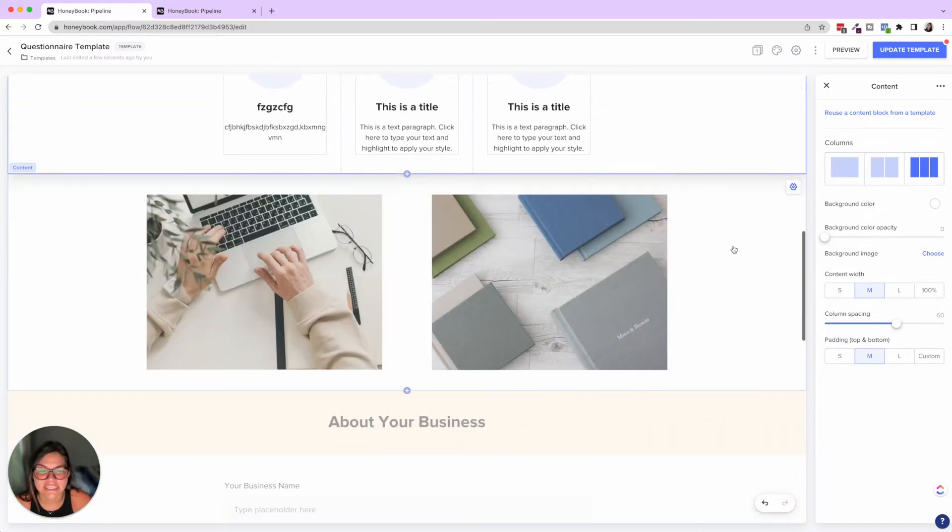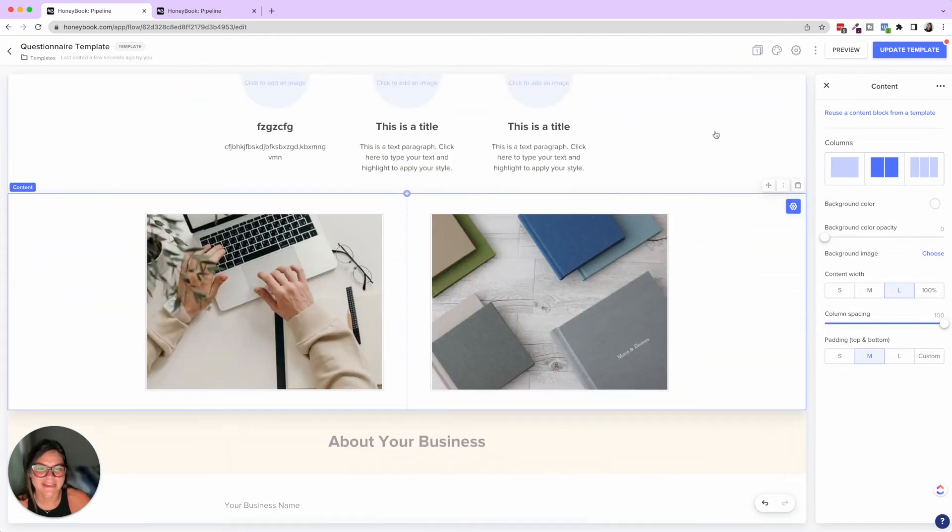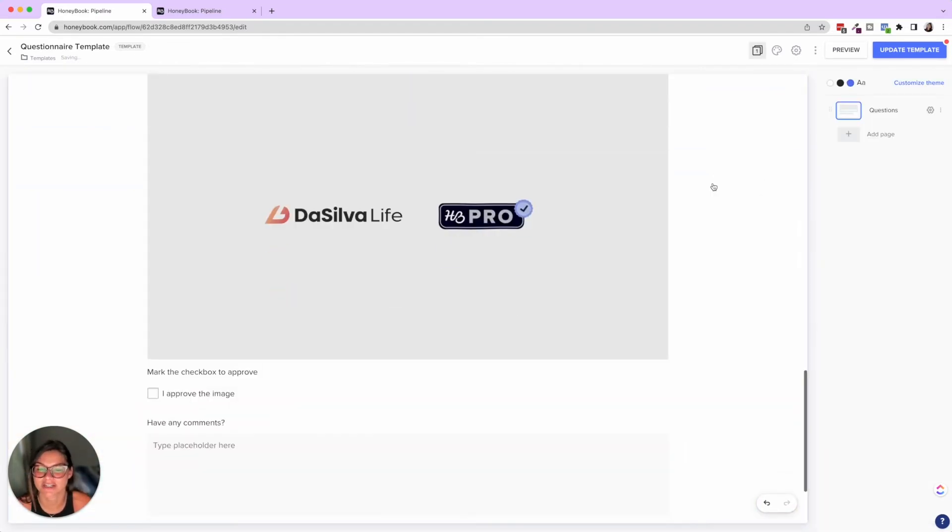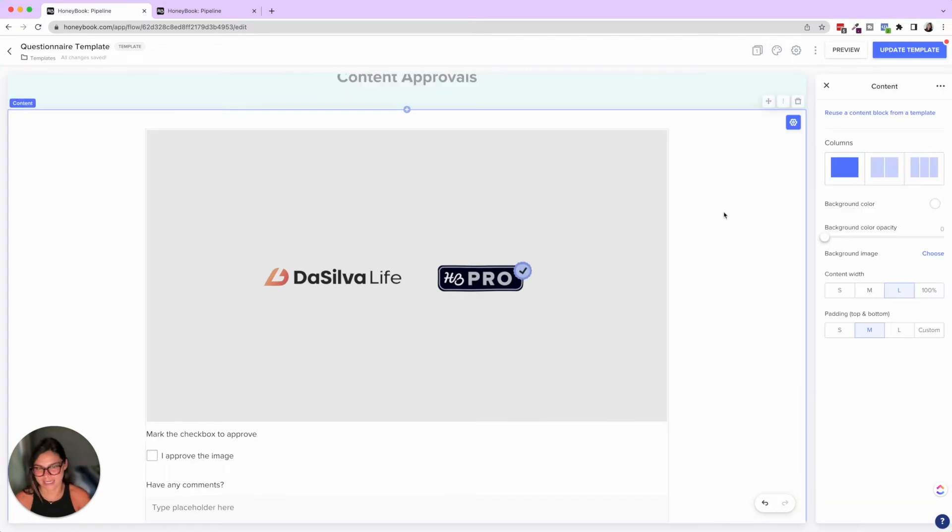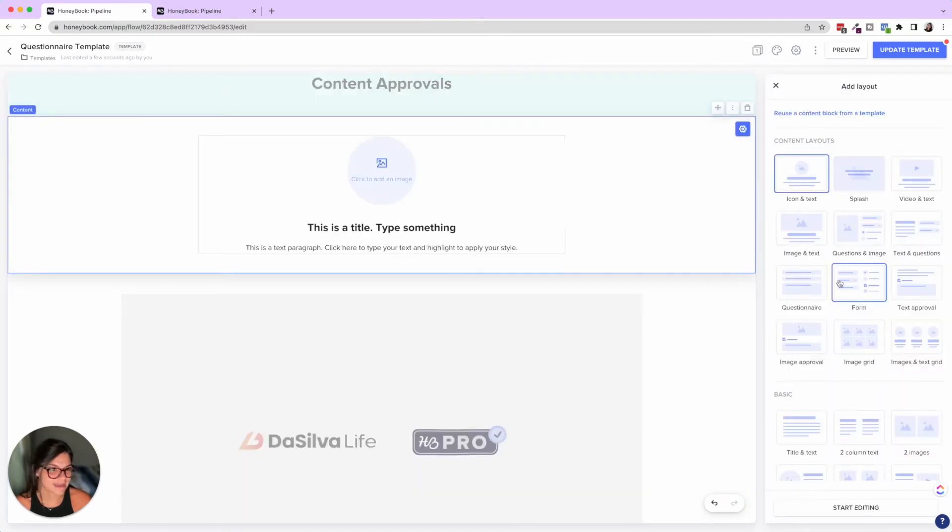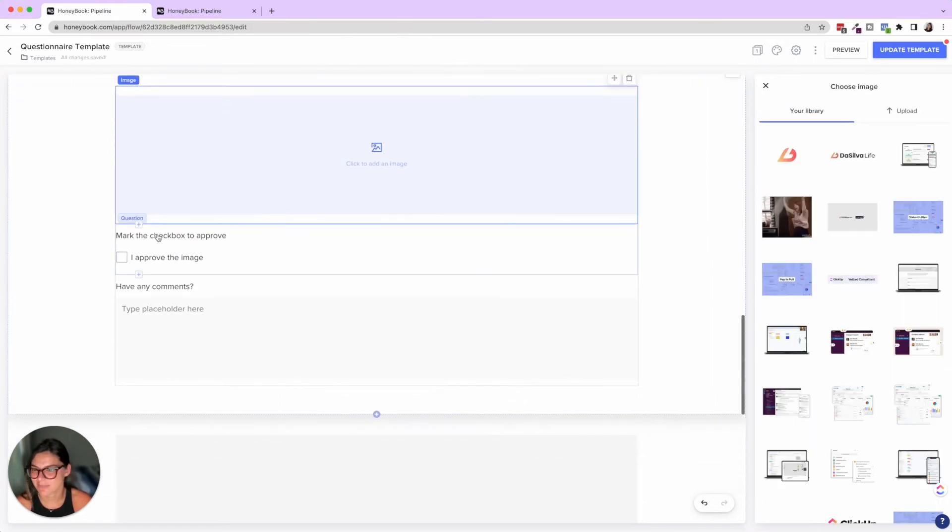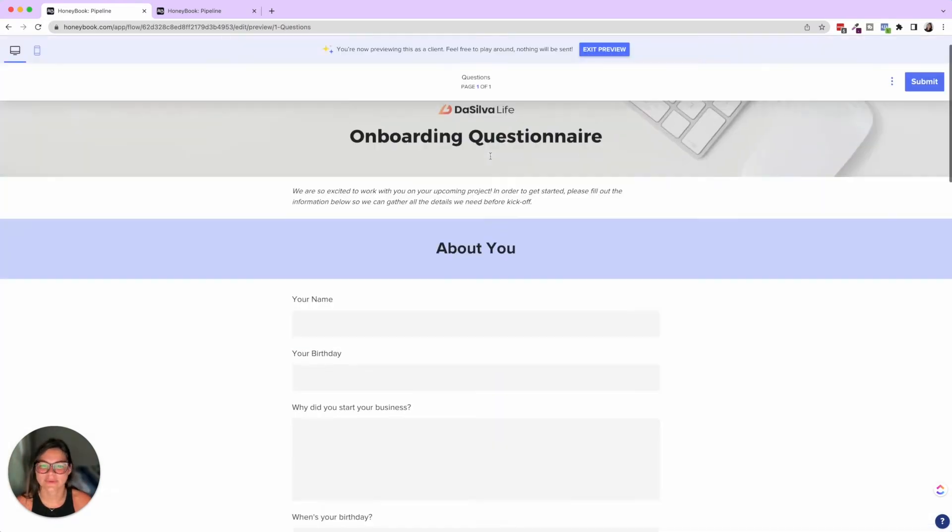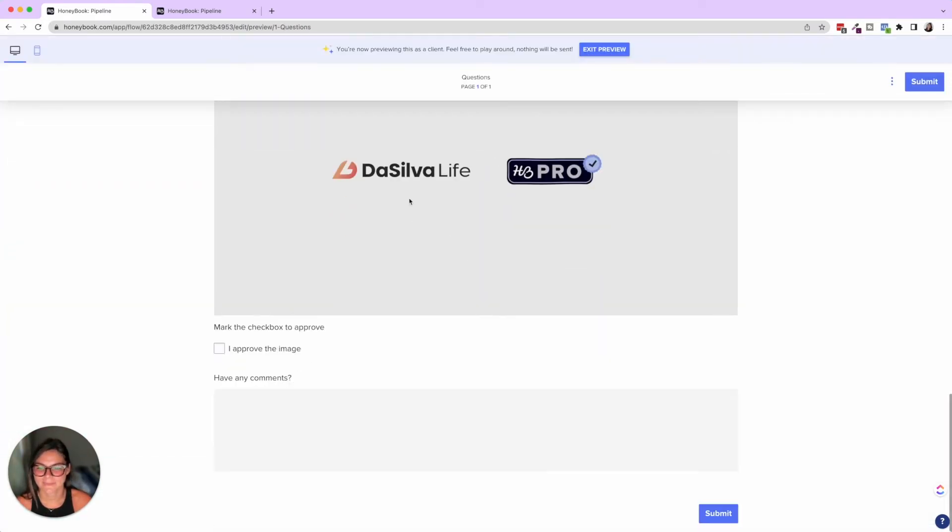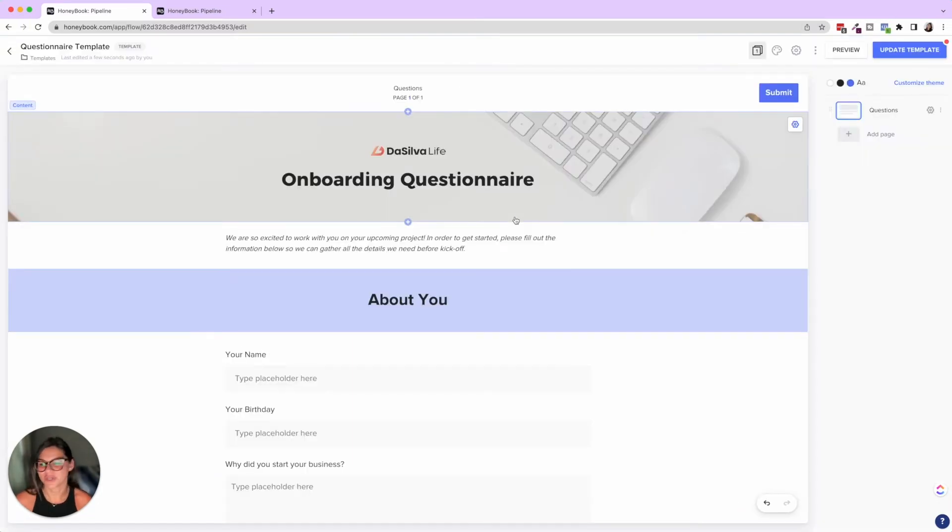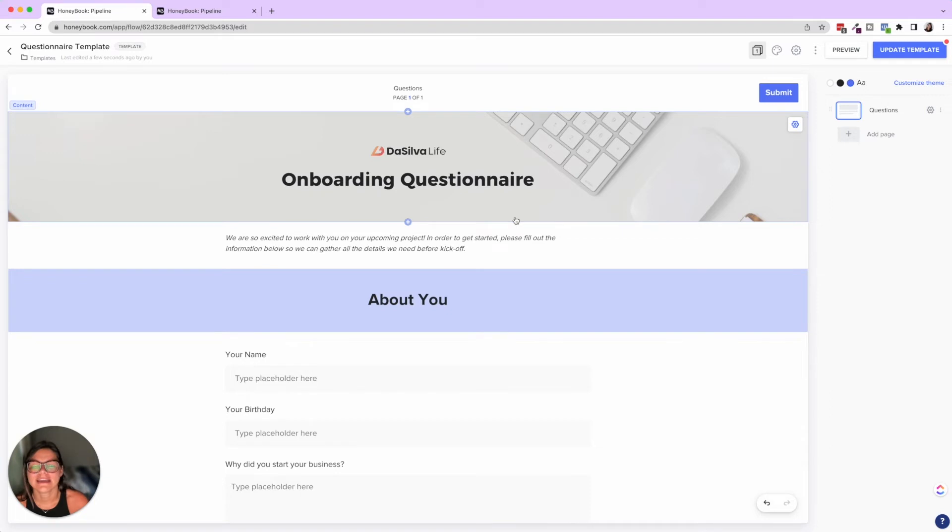So you could see, I just added a couple images here, right? And then another block I did down here, say you wanted to use questionnaires for content approvals. Well, this was actually a template in the layouts that was image approval. And here you could just upload an image, mark the checkbox to approve. They approve the image. Do they have any comments? So you'll see when I scroll down here, then they can say, love it. Can you change the color, et cetera. So say you are a graphic designer, you can use that to have them approve these images. Say you're a photographer and you're testing some editing styles and want to get some feedback from your clients. You can use that to send over these questionnaires to get their feedback.